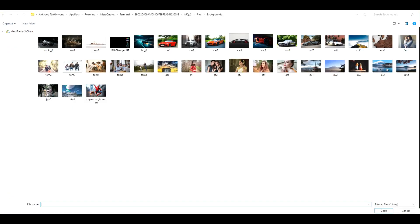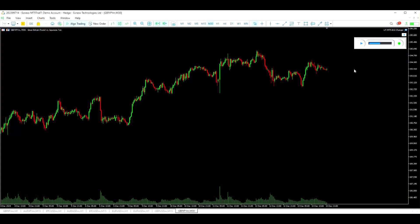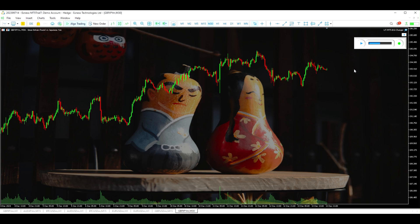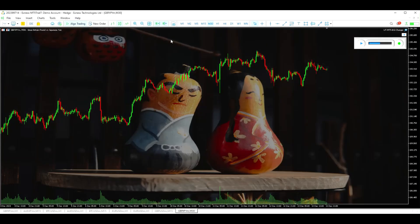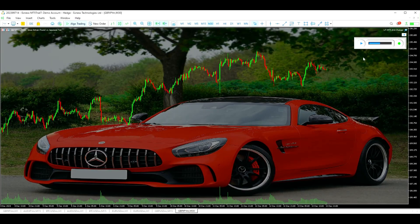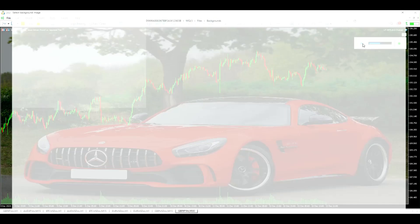Here's how you can change the MT5 background into an image. Let's go look at how to set up the Background Changer.